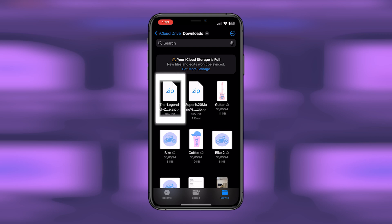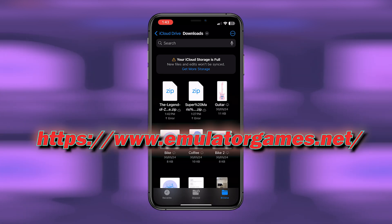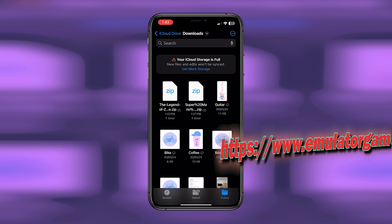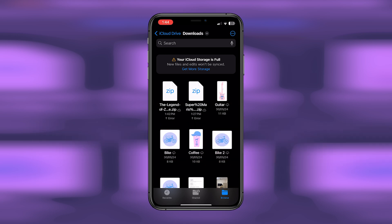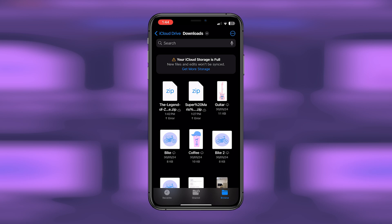downloaded ROM files. You can download ROM files from emulatorgames.net. Once you locate your ROM file, it is usually in a zip format, so to extract it you need to tap on the file and it will start extracting